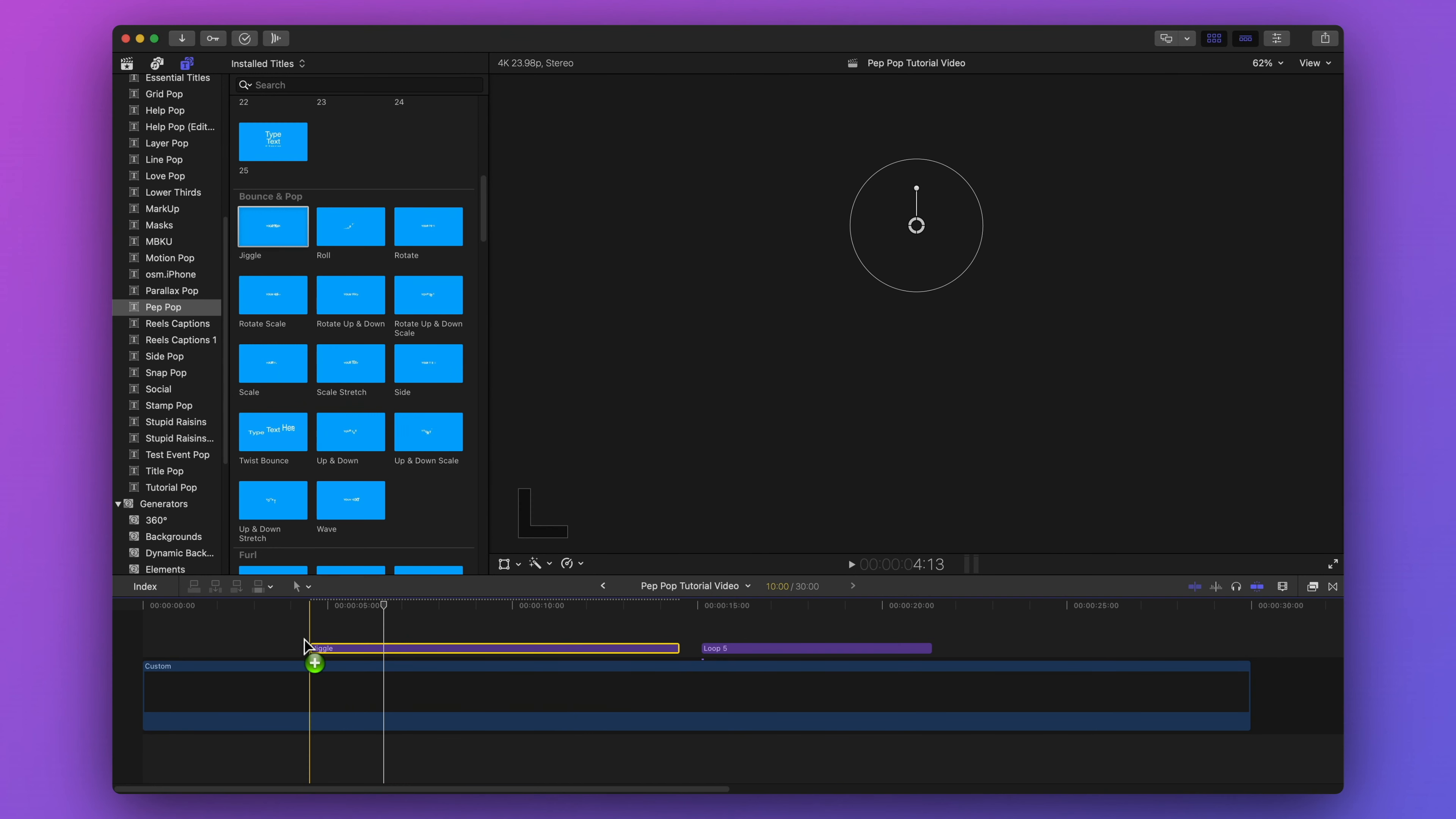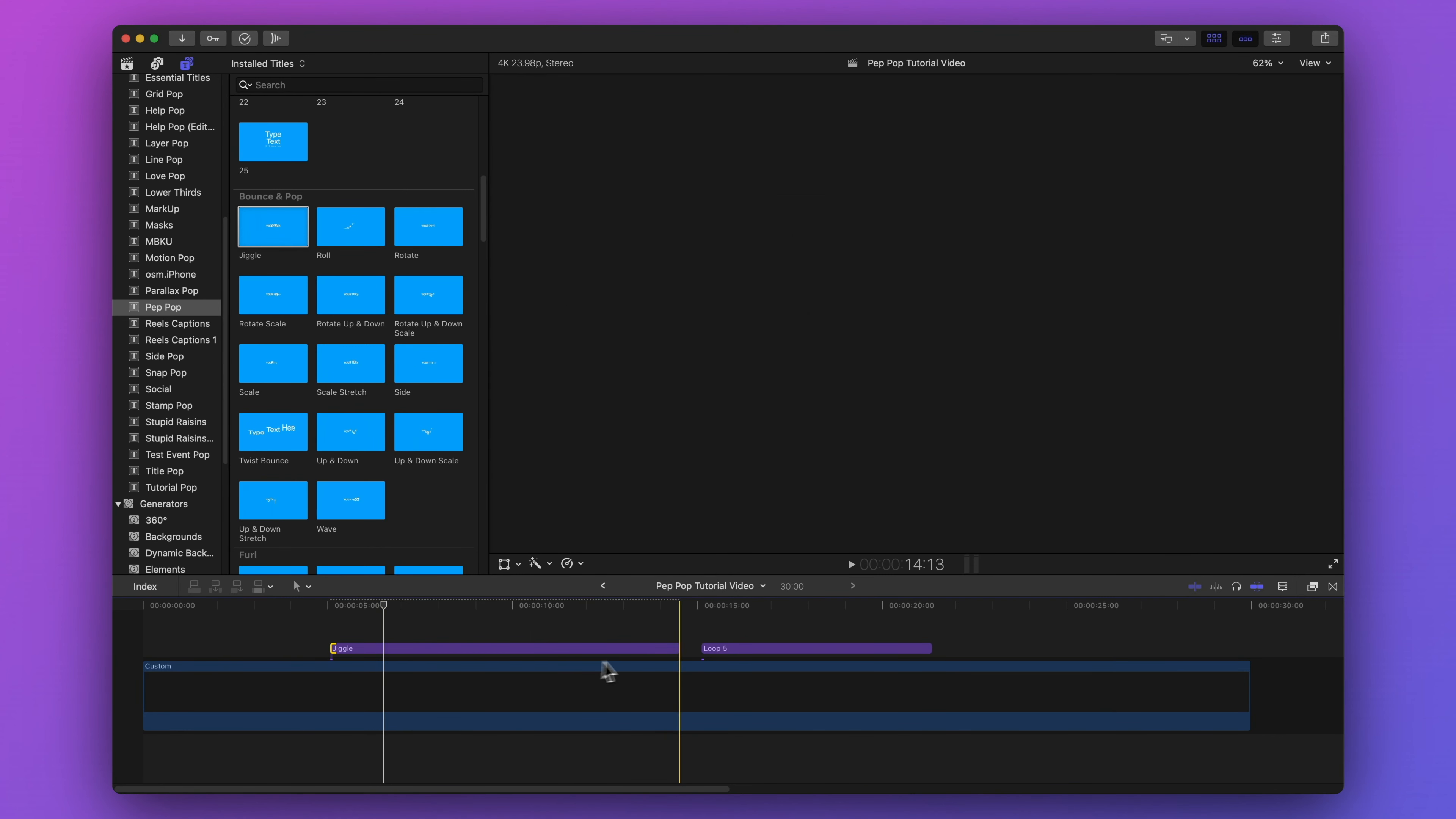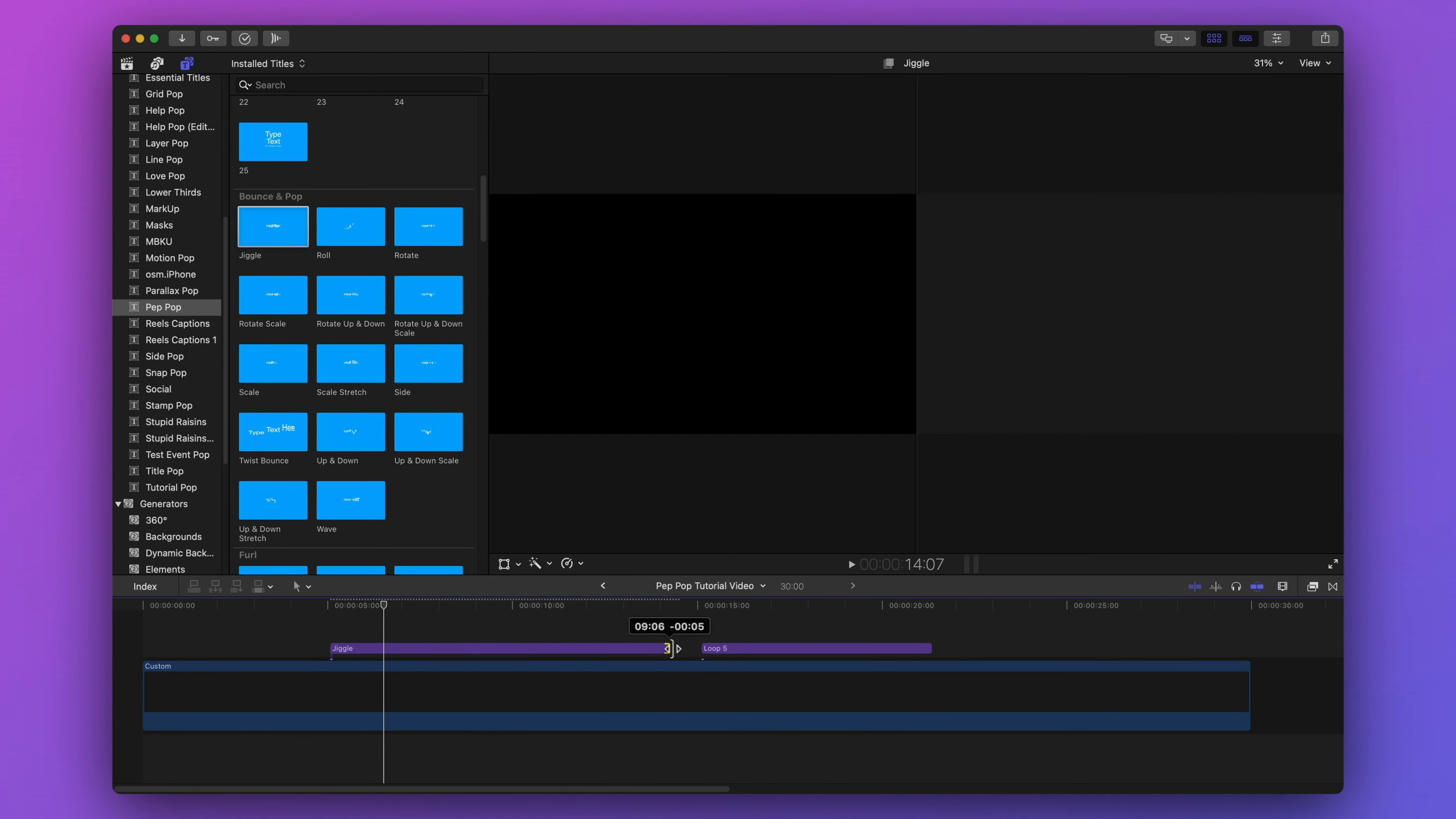I can make it longer or shorter by clicking and dragging on the beginning or end of the title in my timeline.